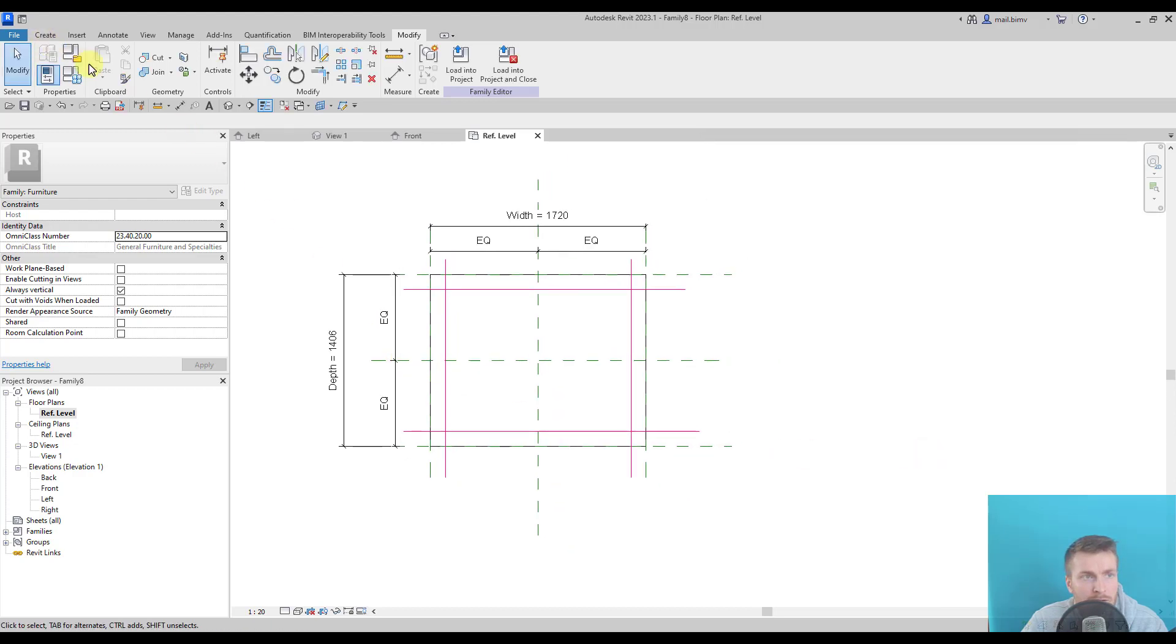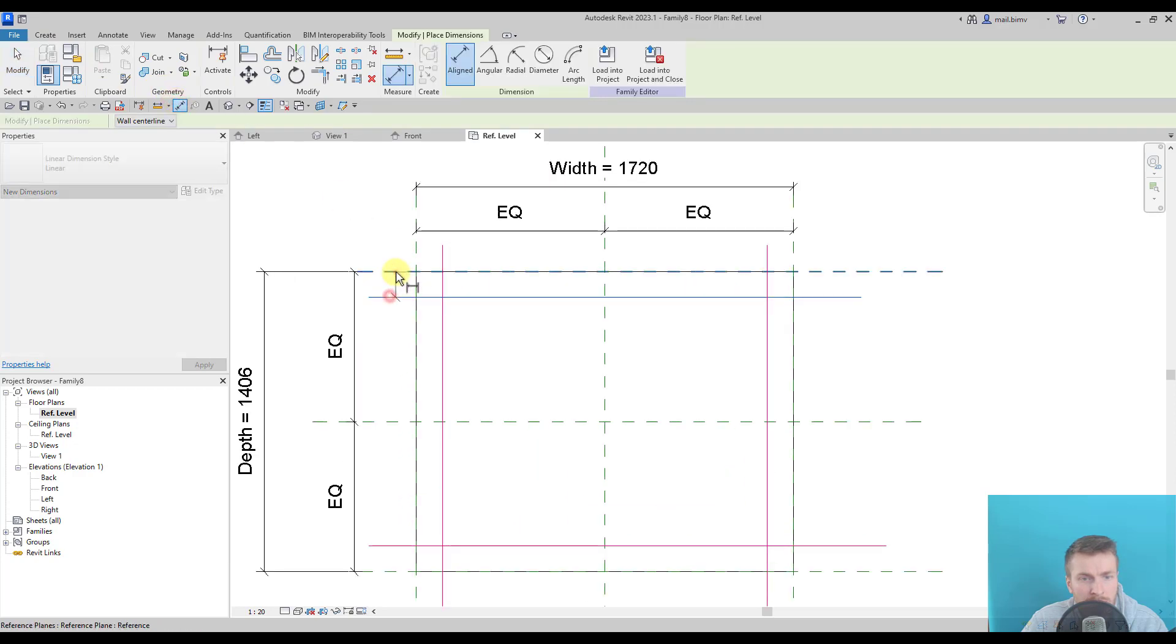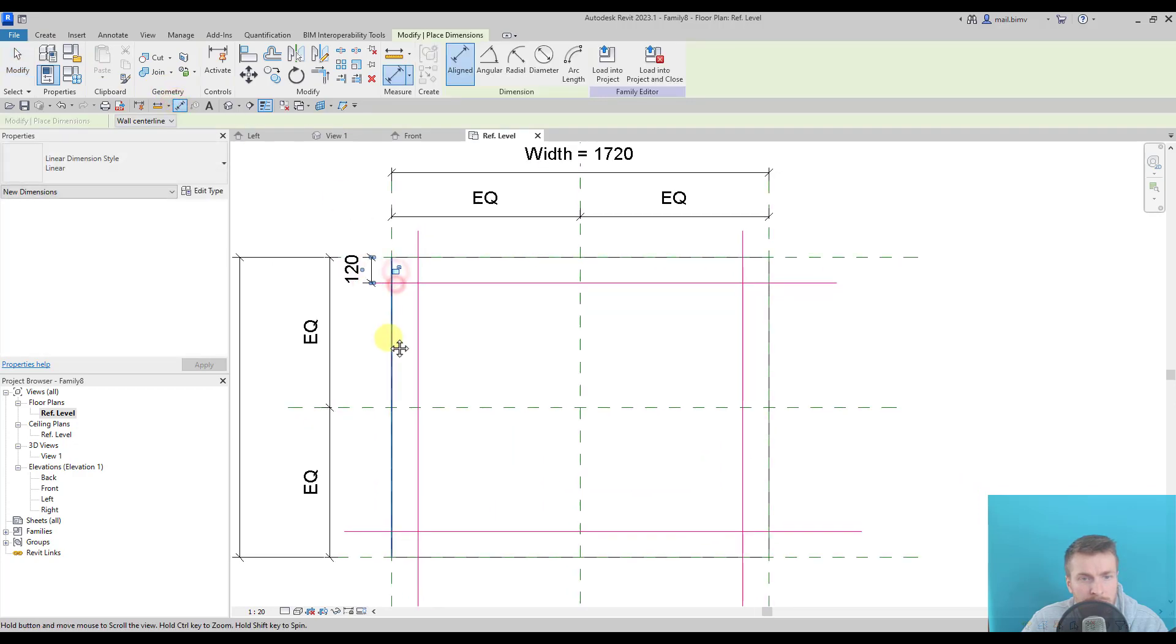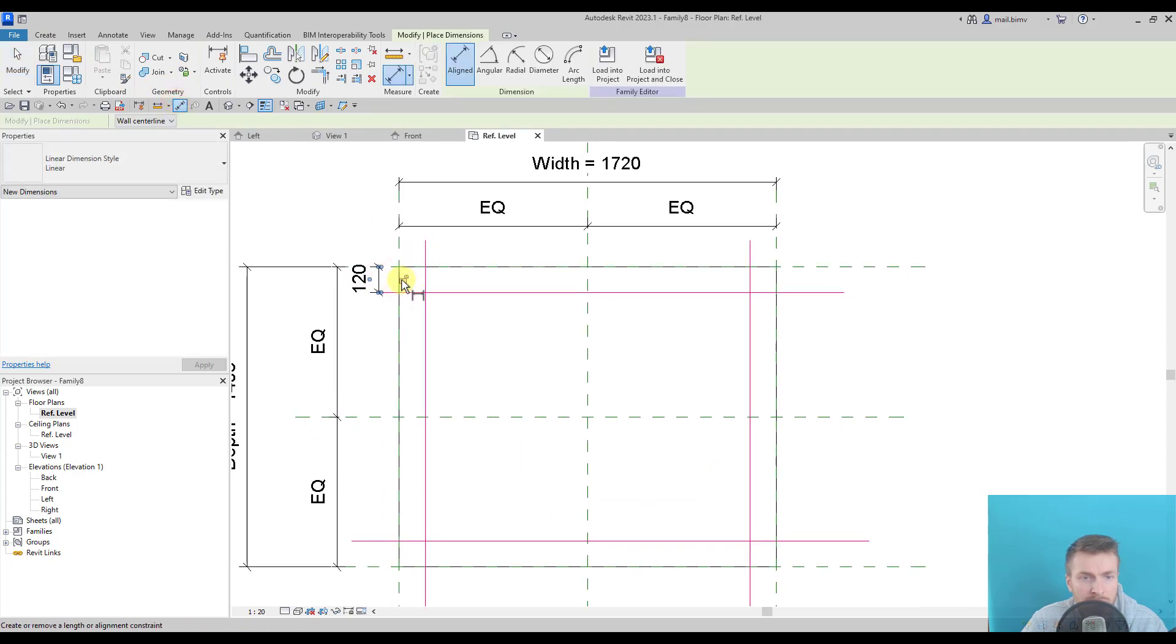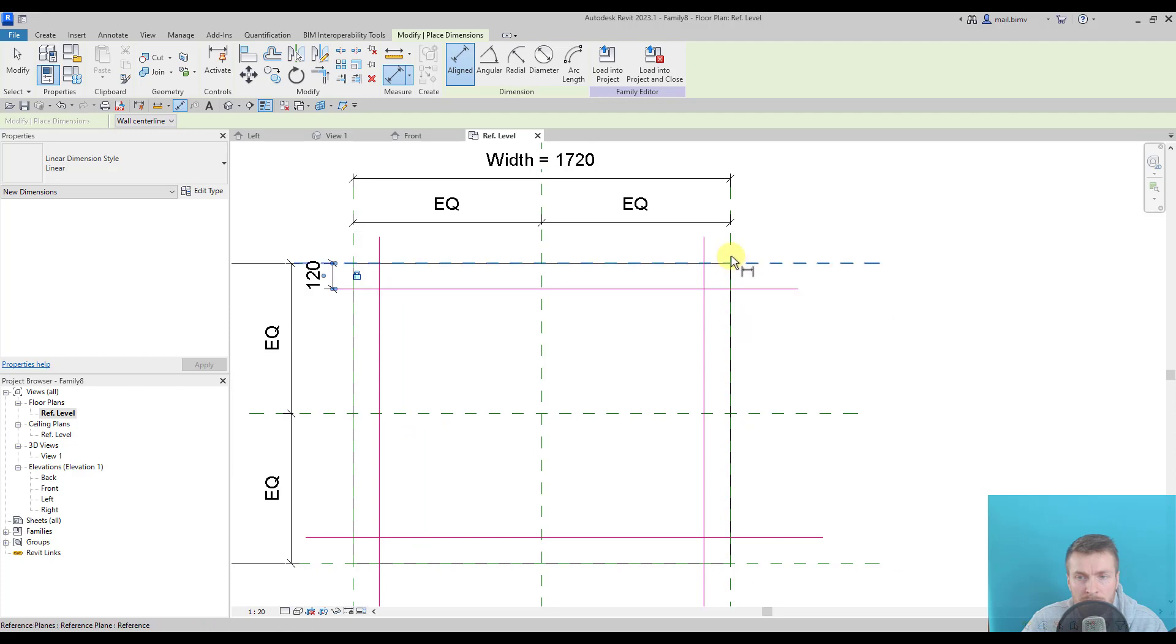And create again dimensions. And you see there is also a padlock available underneath the dimension. So I will lock it.